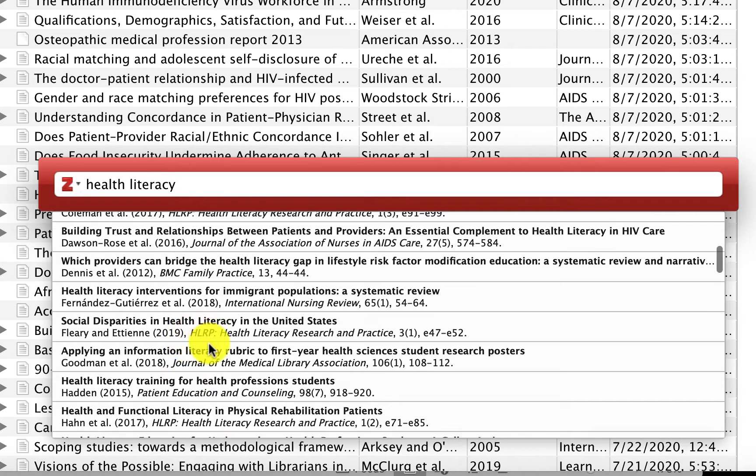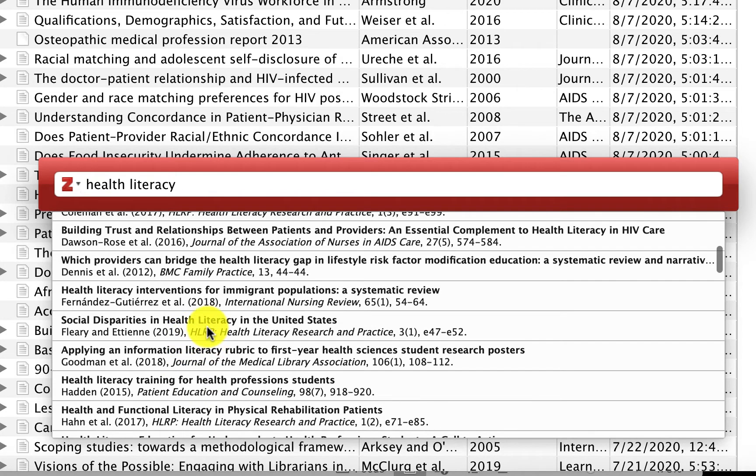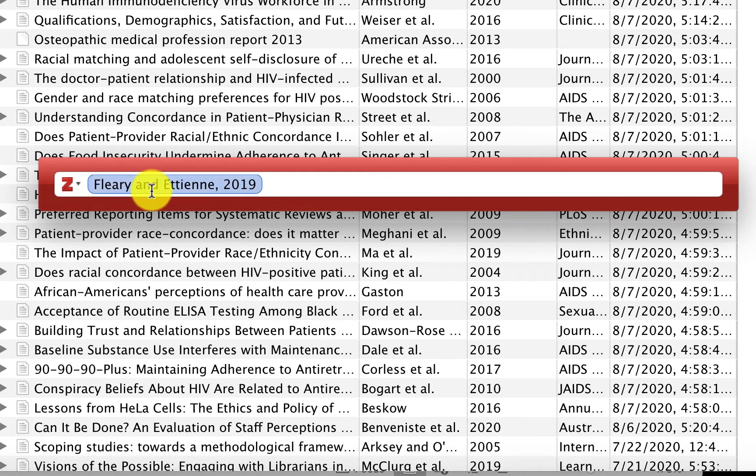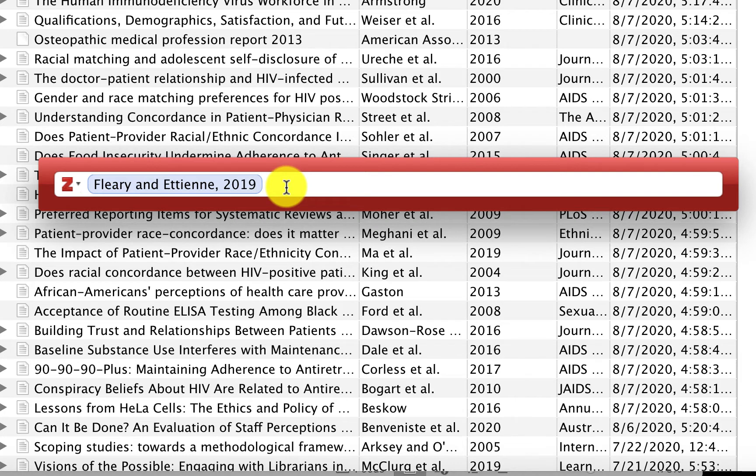When you see the one that you want, click on it and choose it from the list, and then it shows you a preview of the formatted citation. You can add additional references to the same parentheses or in text, whatever style you're using, however they display it.